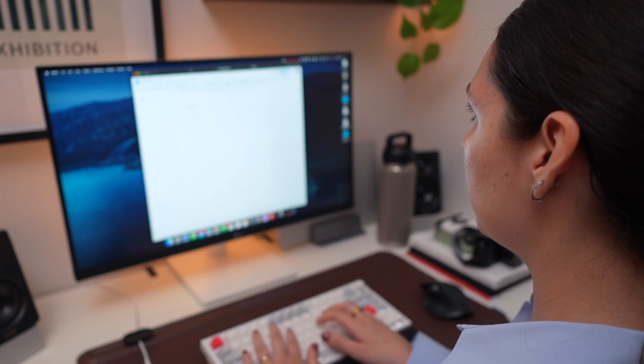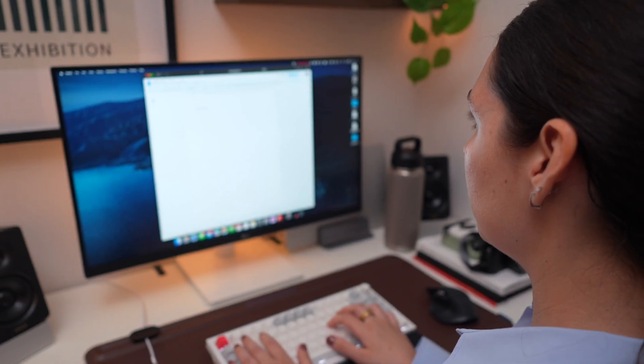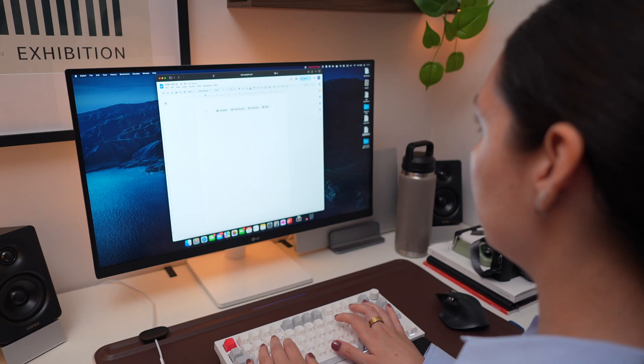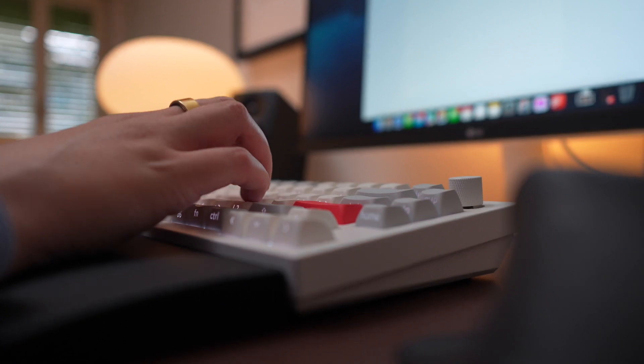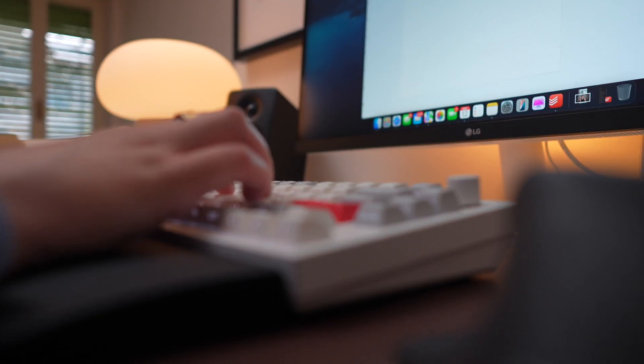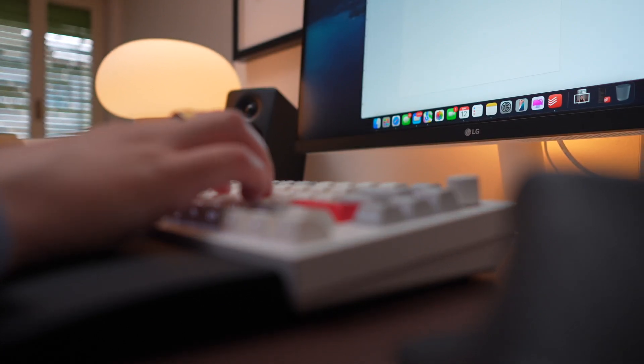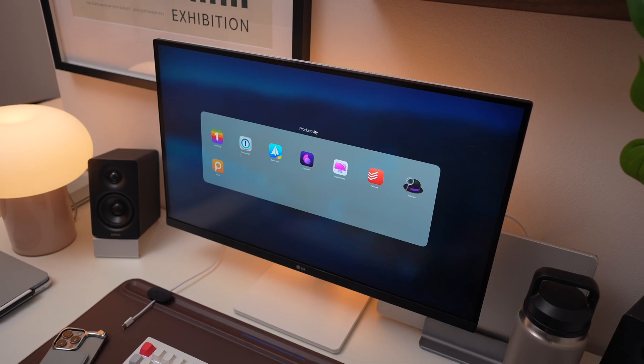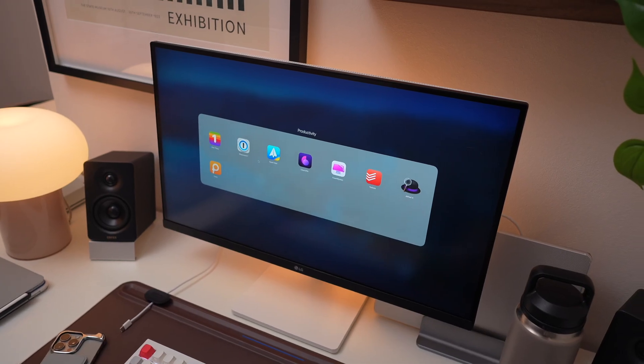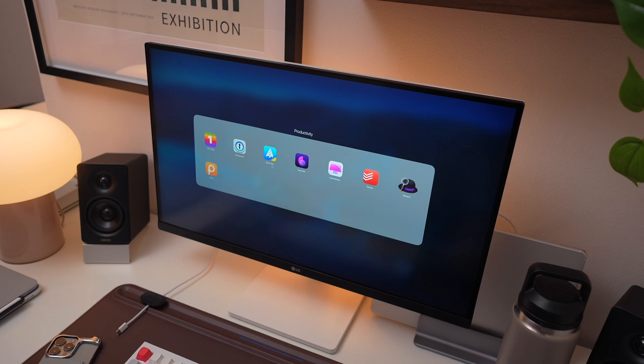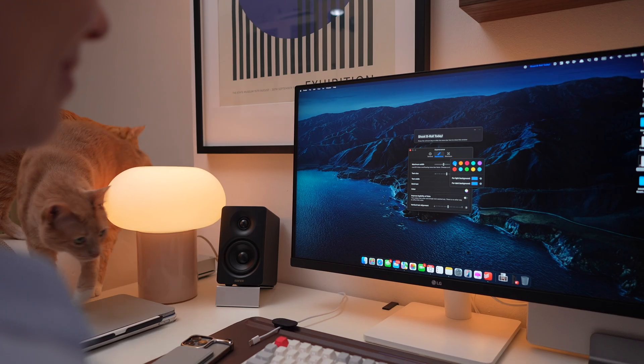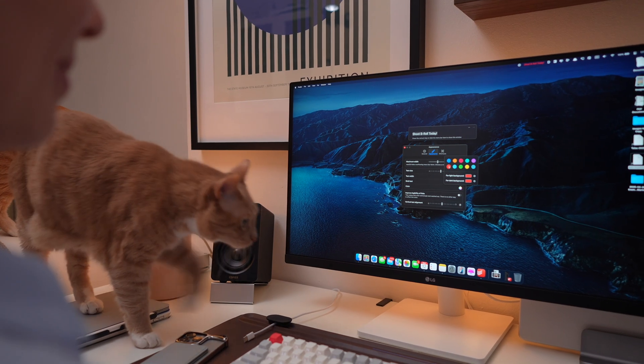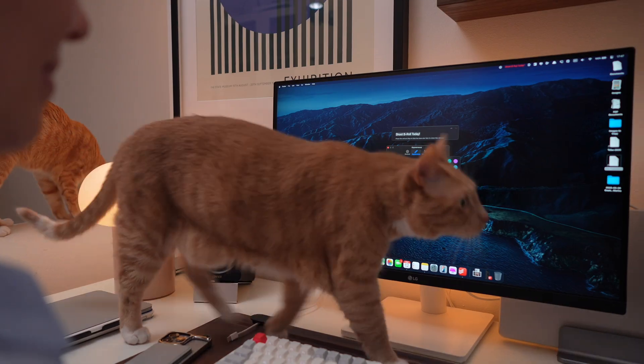Want to speed up your Mac, stay organized, and get more done with less effort? In today's video, we're diving into 10 of the best Mac apps to level up your productivity, whether you're using an M3, M4, or an older Mac. There's something here for you.